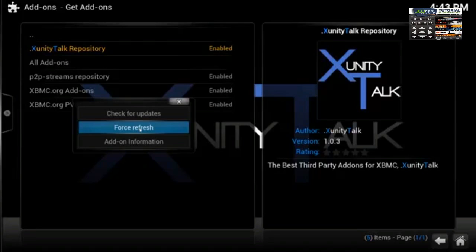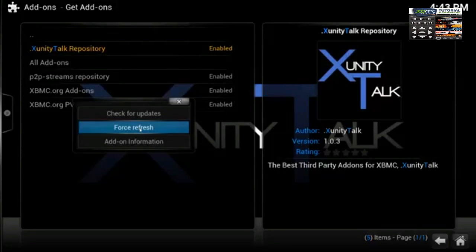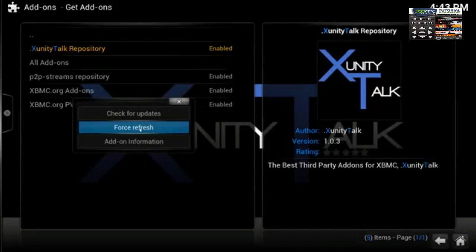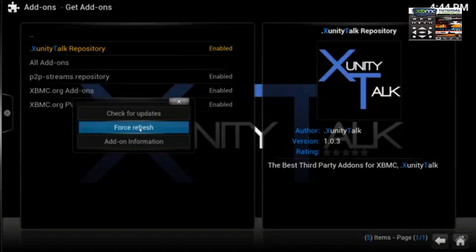Sometimes on the MX boxes, on your default remote that comes with your box, you've got four color buttons at the top — red, green, yellow, and blue. The blue button is your menu button. Highlight the repository and then press the blue button on the remote — this will bring up the context menu.